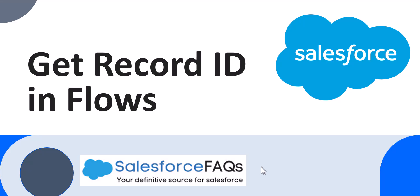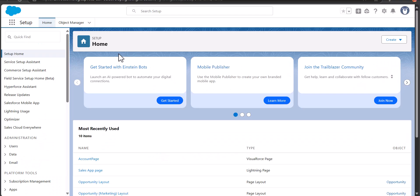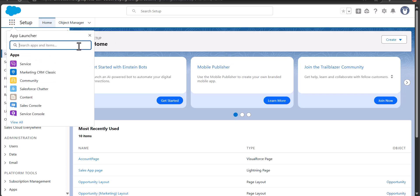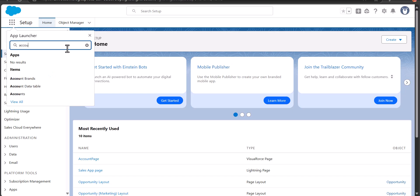Before starting the flow, I will first tell you what record IDs are. In Salesforce, every record — whether it is an Account, Contact, Opportunity, or even a custom object — has a unique identifier, and that is what a record ID is. I will show you a record ID for an Account object record.